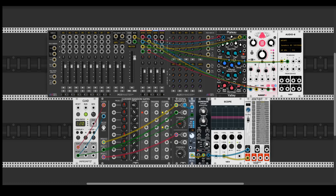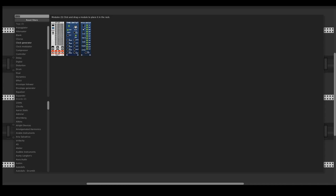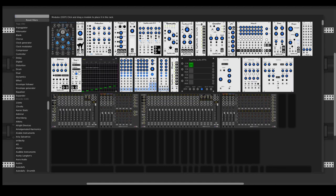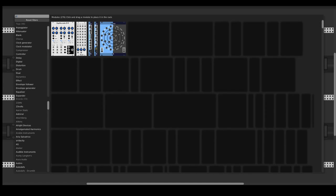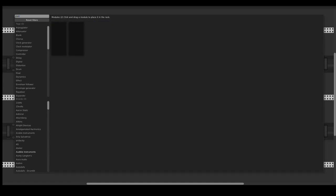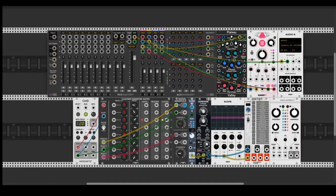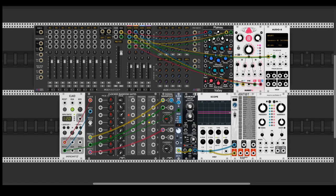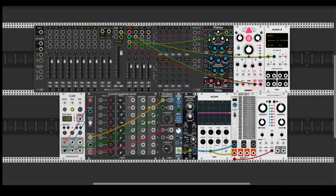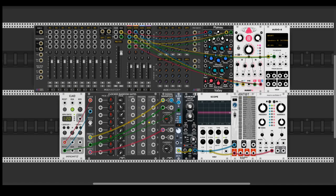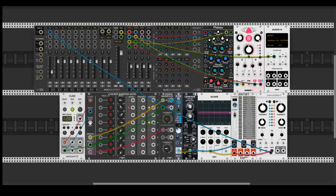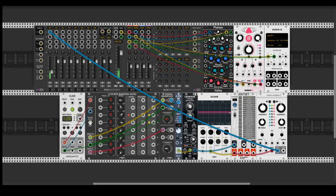Then we should add an oscillator actually. I will choose Mutable Plaits and I will connect the first output from Dictat and just connect it out to the mixer. Let's take a listen.